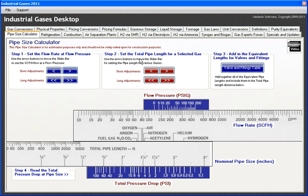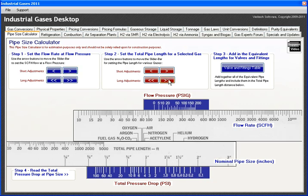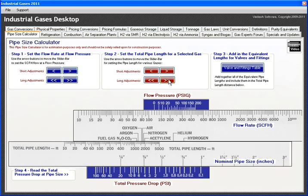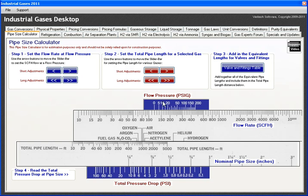In step two, we want to set the total pipe length for a gas. In this case, I'm going to set the pipe length at 1,000 feet for nitrogen. So here we've got nitrogen and here we've got 1,000 feet.